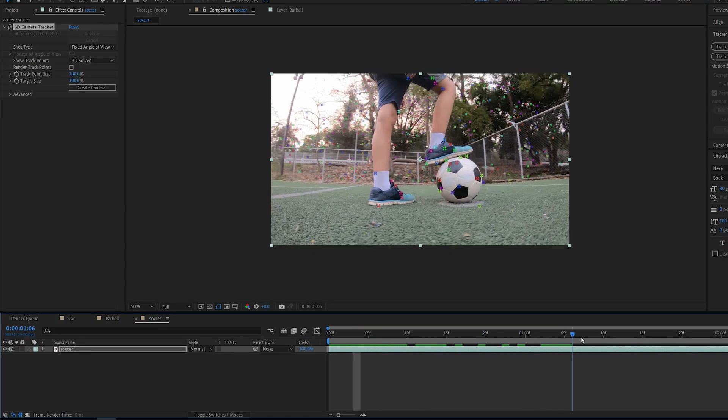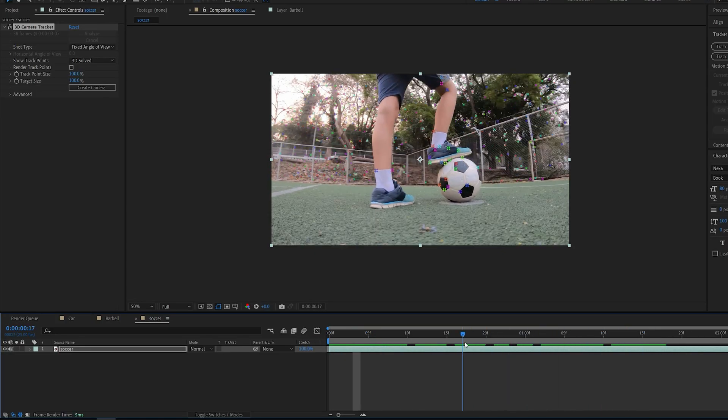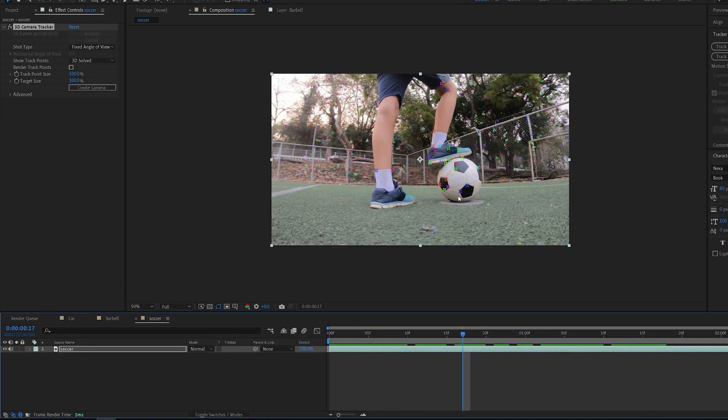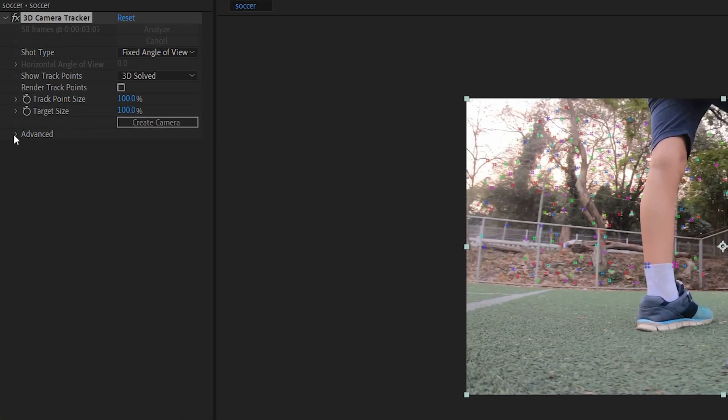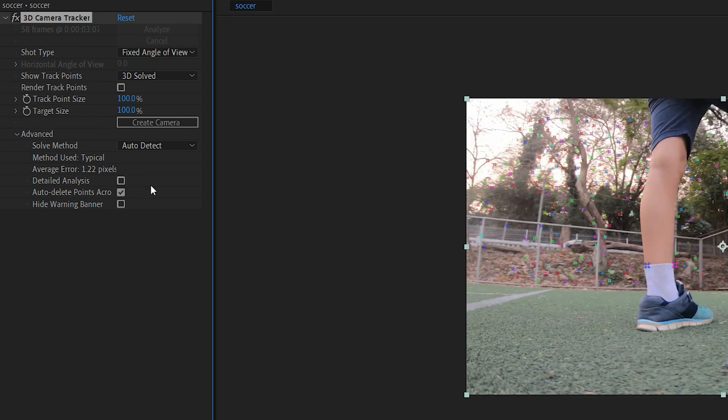You'll see these tracking points created on your shot. If you don't see them where you want or the tracking failed, I recommend you try going to 'advance' here and select 'detailed analysis' to let it run through once again.